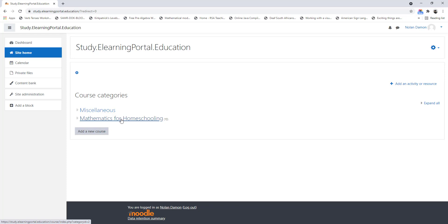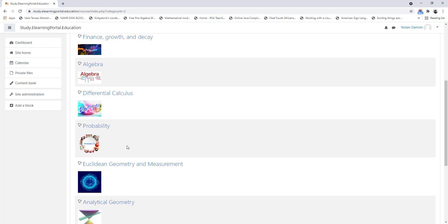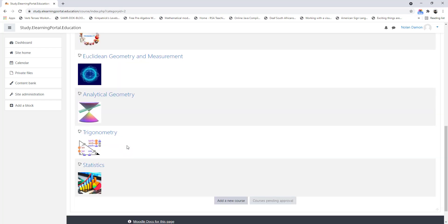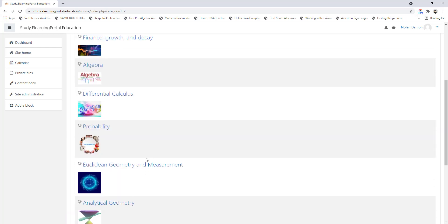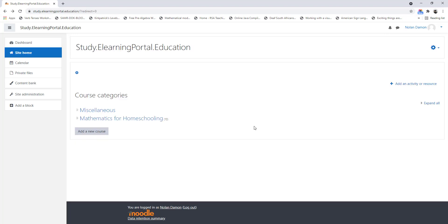When you click on Mathematics for Homeschooling, you'll see all the courses within that category. So this is how we set up our categories and our courses within Moodle.